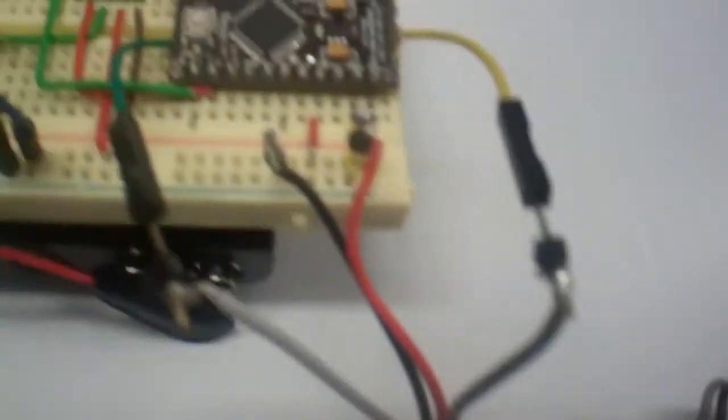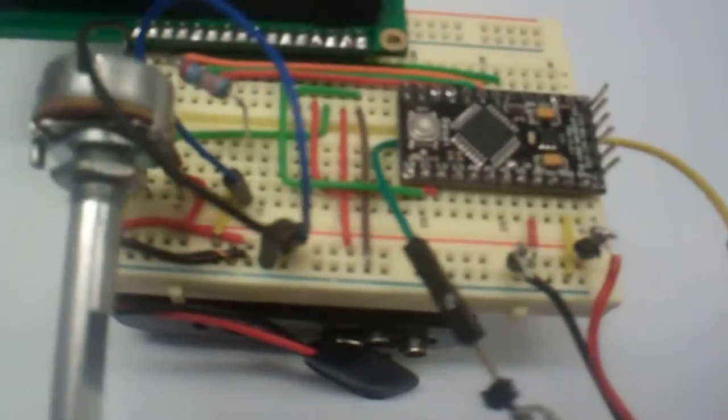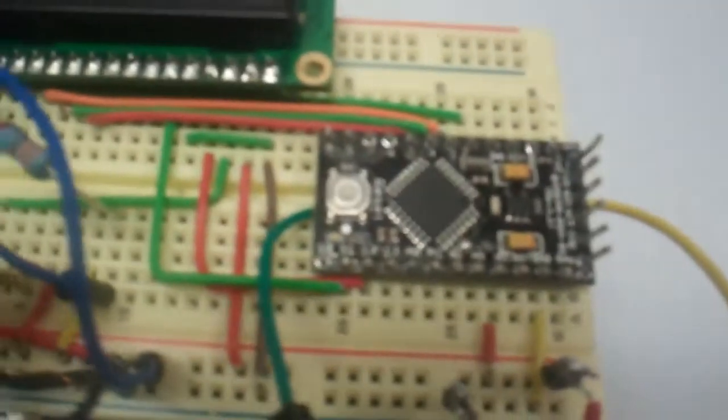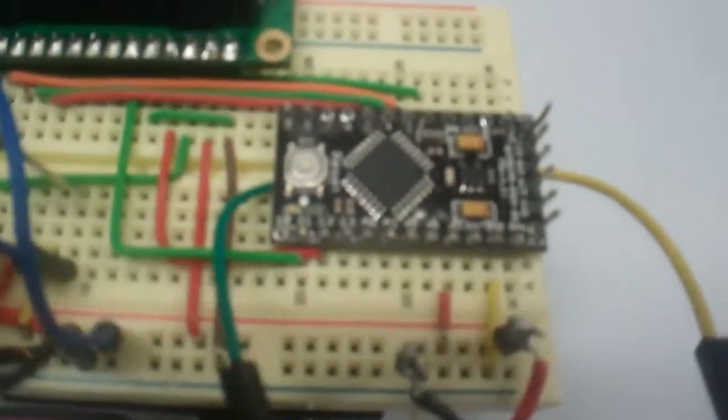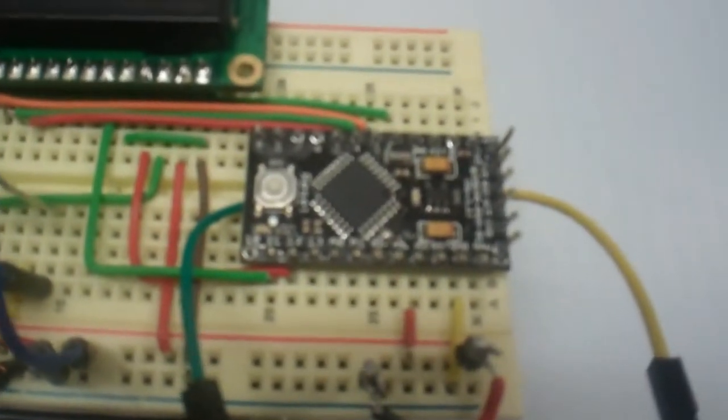So now the job is to start modifying the code so those numbers do not go through the serial port and onto the computer, but instead are directed to the LCD monitor.